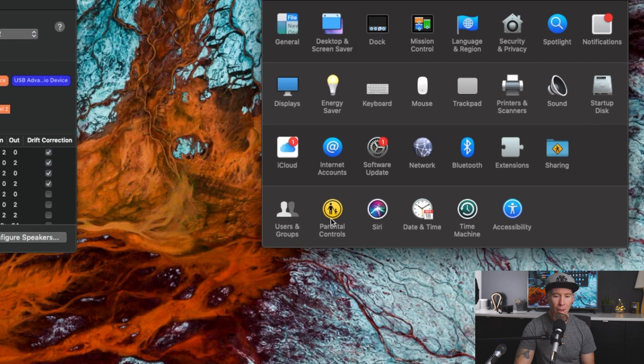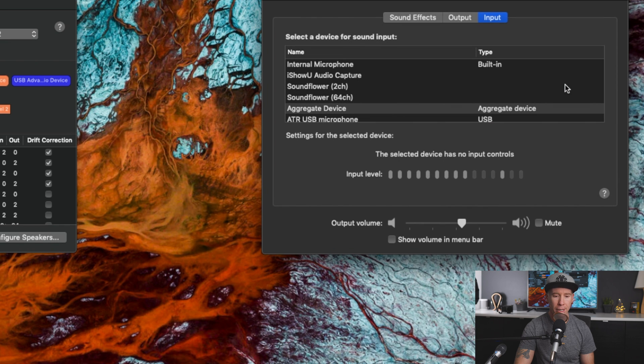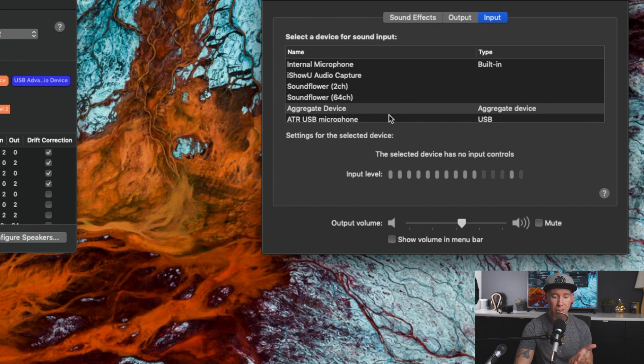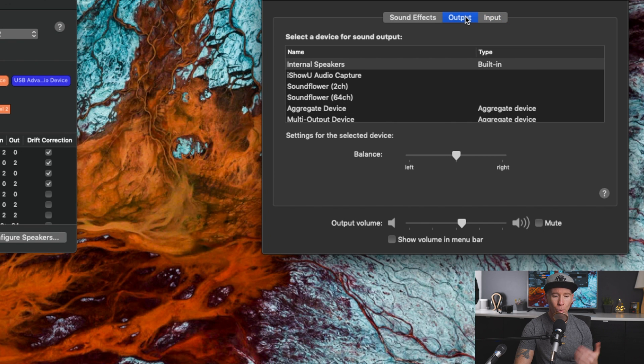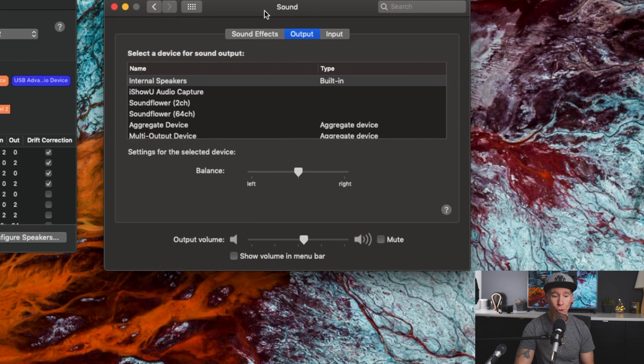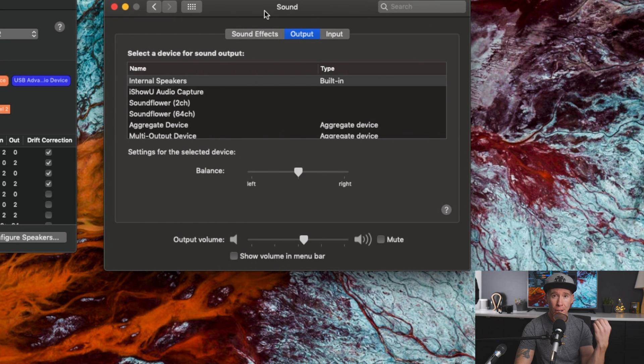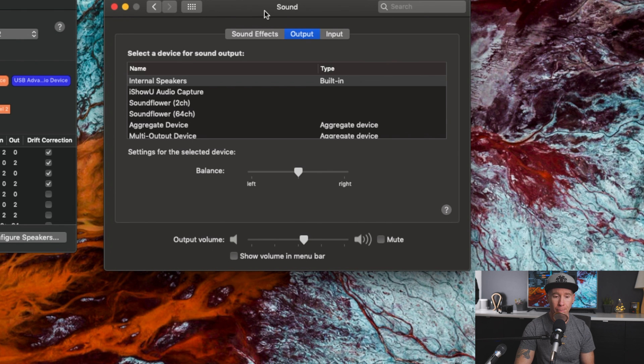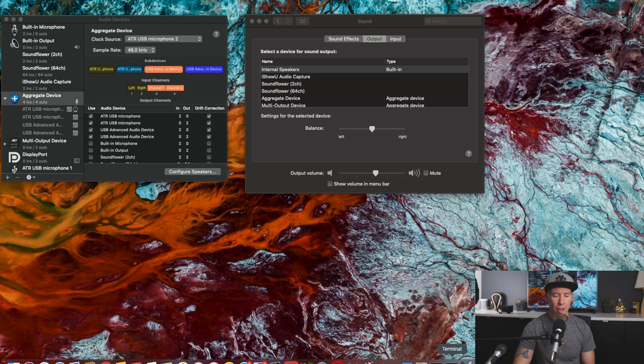So that is done. And we will make sure that in system preferences here, that our audio is aggregate device. My voice is actually going up and down. And for the output, we're just going to use the internal speakers for now. But what I will recommend is always using headphones when you're monitoring audio in your editor.